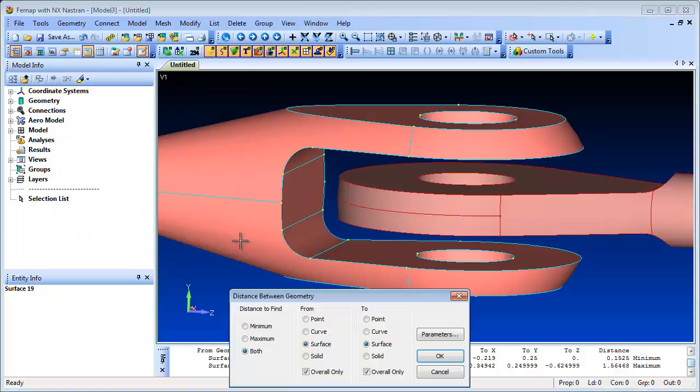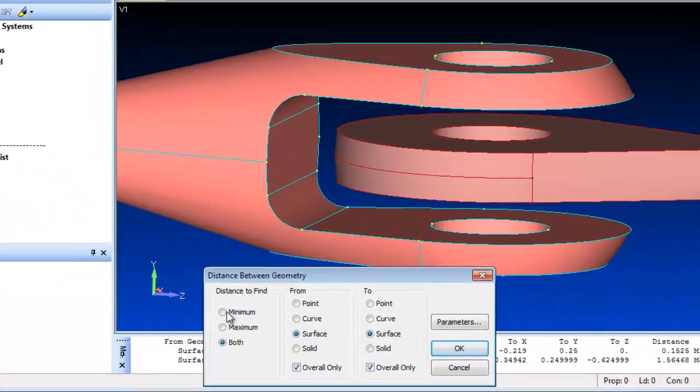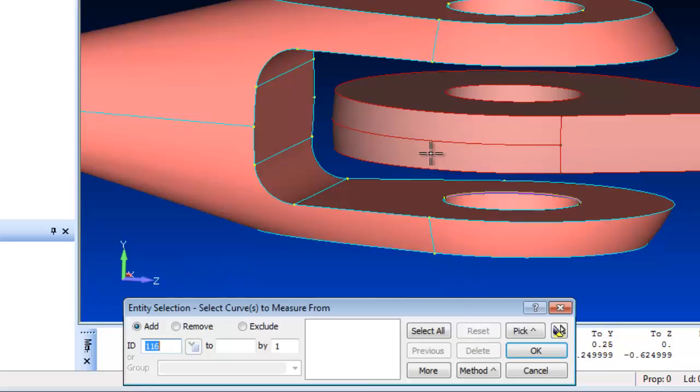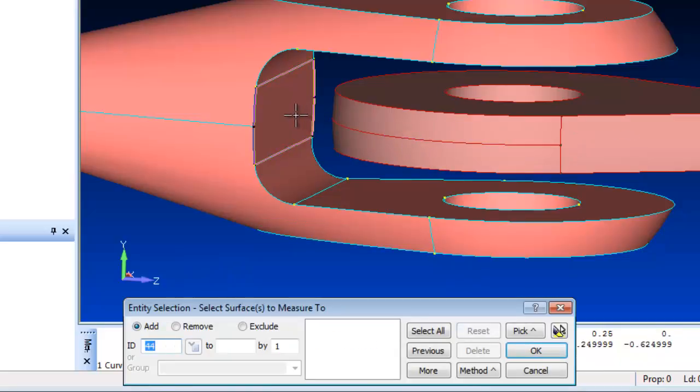In a related capability, you can also create lines between the maximum and minimum, or both, points between multiple selected geometry entities.